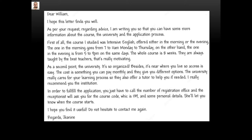I hope this letter finds you well. As per your request regarding advice, I am writing so that you can have some more information about the course, the university, and the application process. First of all, the course I studied was Intensive English, offered either in the morning or the evening. The morning session goes from 7 to 11 a.m., Monday to Thursday. The evening session is from 5 to 9 p.m. on the same days. The whole course is 8 weeks.